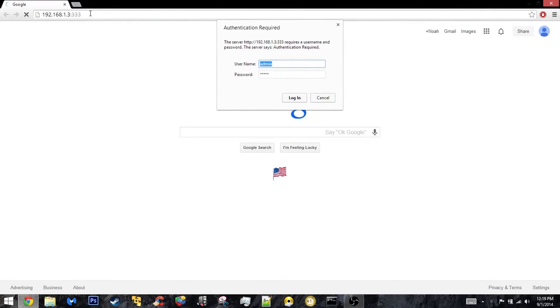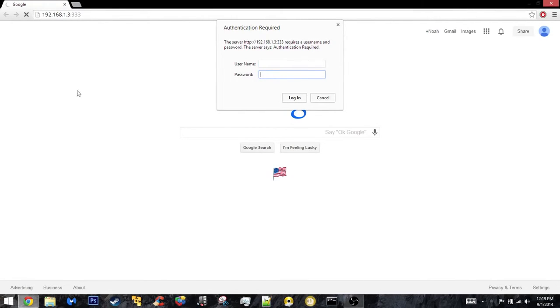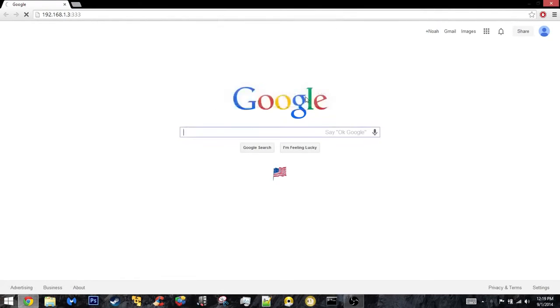If you had the extra login enabled, it's going to ask you for your username and password. The username and password for mine was admin and admin. Then you're going to want to click login, and then it'll take you to your messages.